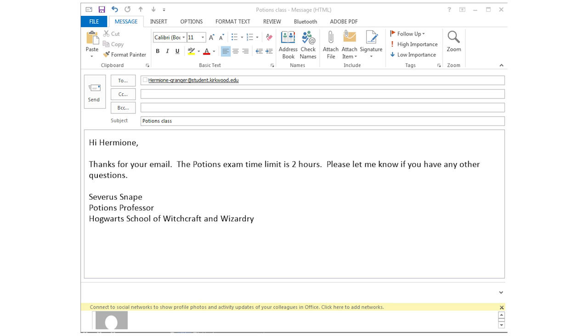Please note that email in Talon is send only. Your instructor will receive emails to their Kirkwood email, and when they respond it will go to your Kirkwood student email.